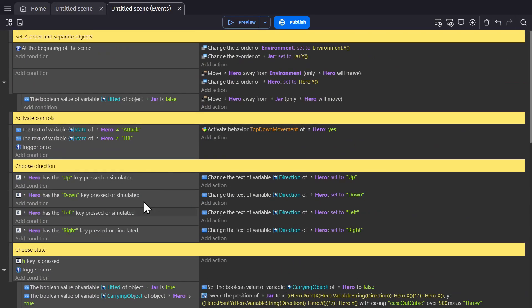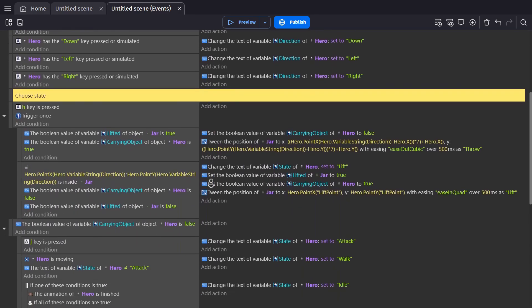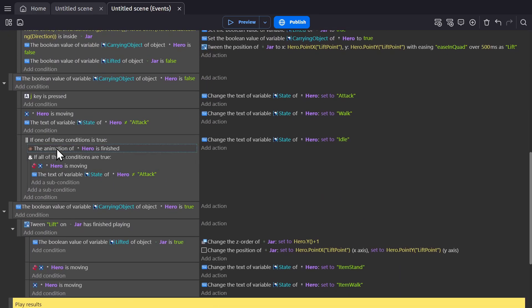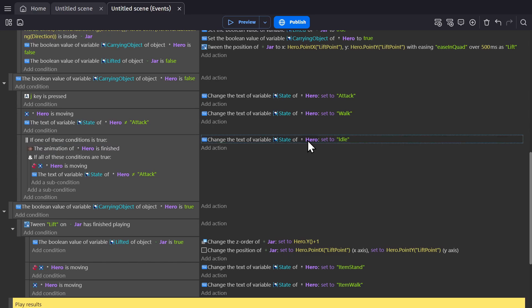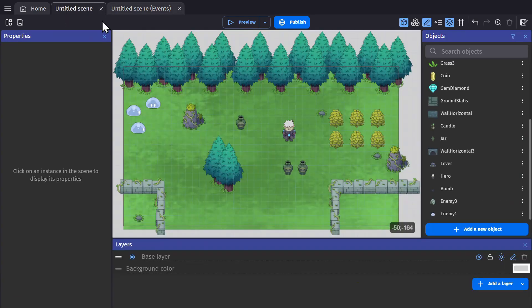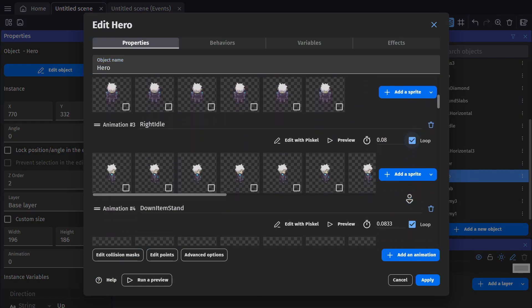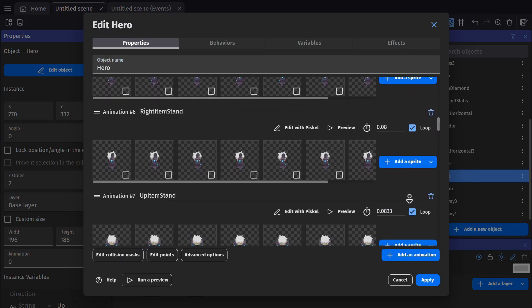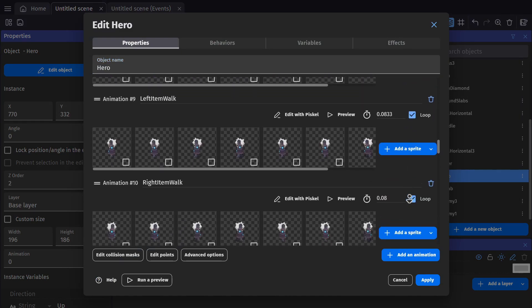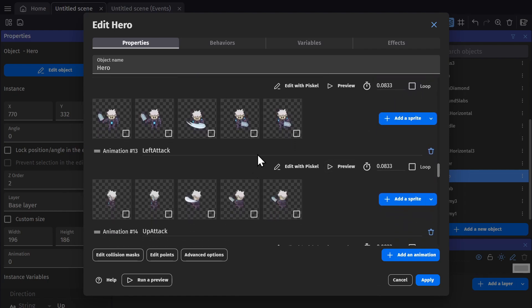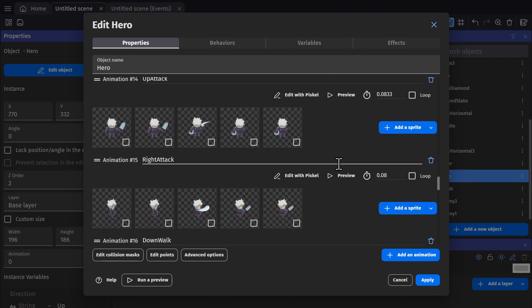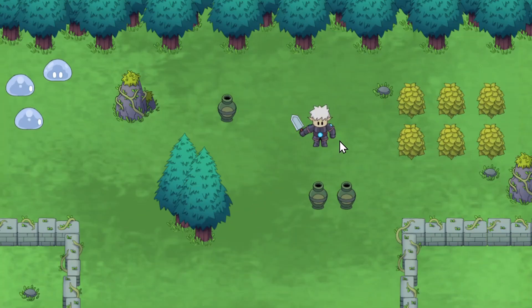At the top of the event sheet, there's an event for if the animation isn't attack or lift, then we set that behavior back to active by setting it to yes. To come full circle, the event for changing the state back to idle has a condition where if the animation of hero ever finishes, it changes back to idle. If we go to the hero object, you'll see that all the animations are set to loop, except for the attack and lift animations which aren't. So those animations are the only ones that can finish, so they reset back to idle. So now when I press J, there we go.